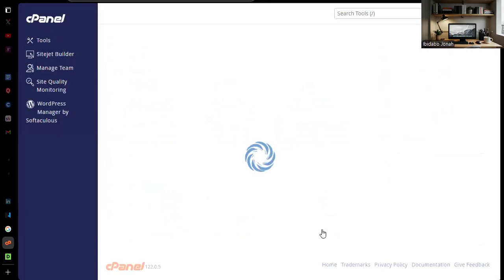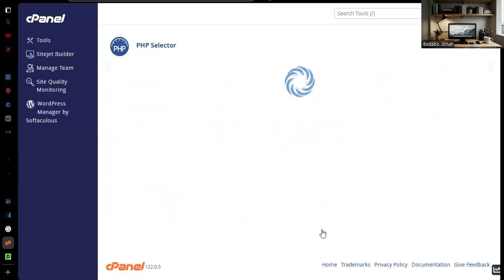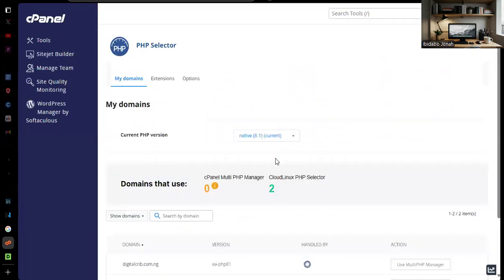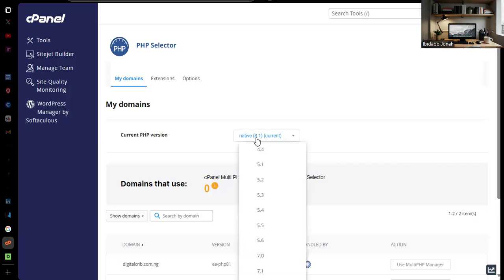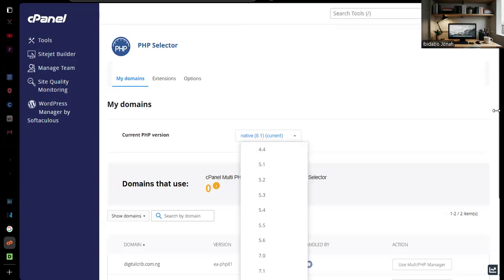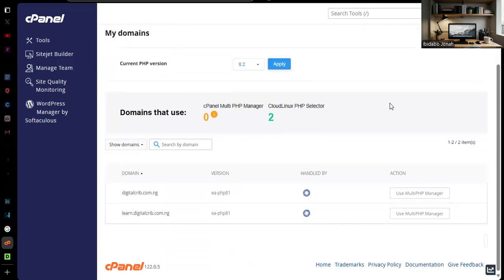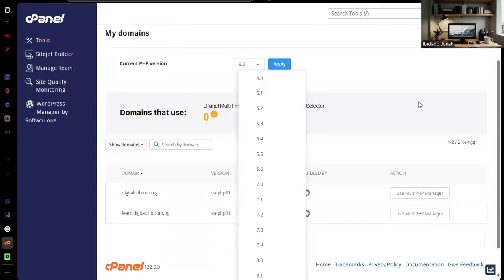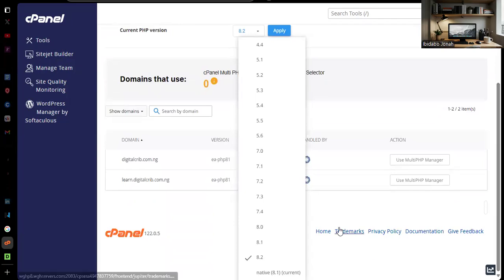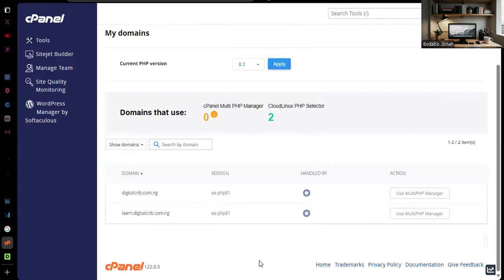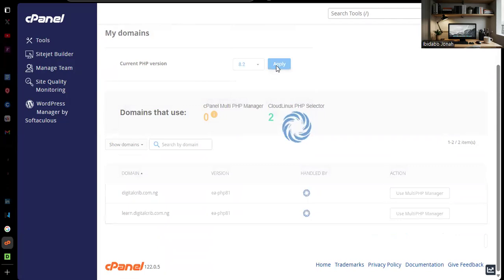You're going to come down to Software and you search for Select PHP Version. If you tap on Select PHP Version, most likely your version is going to be in Native. You want to change your version to the latest non-native version. You want to change it to 8.2. If you're using 8.1 native, you want to change it to 8.2. When you change it to 8.2, you tap on Apply.